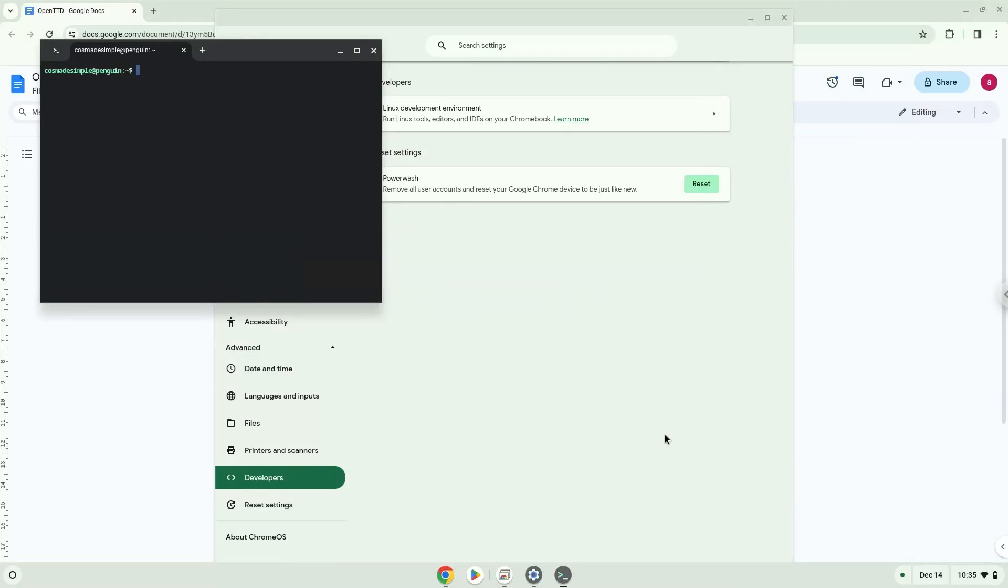Now that we have enabled Linux apps on our system, we will continue to the next step, which is to run several commands in a terminal which will install the application. All the commands are in the video description.